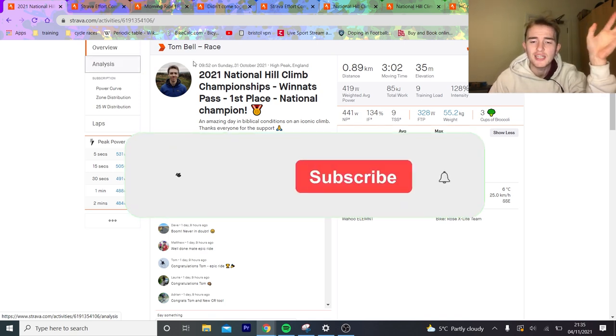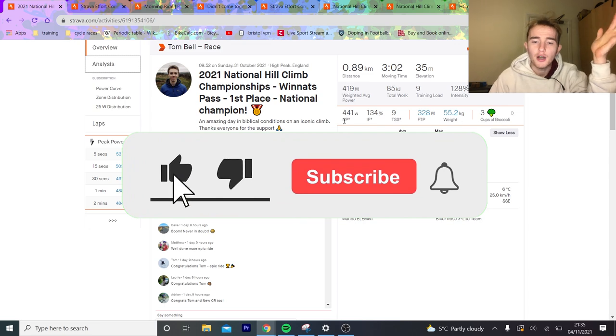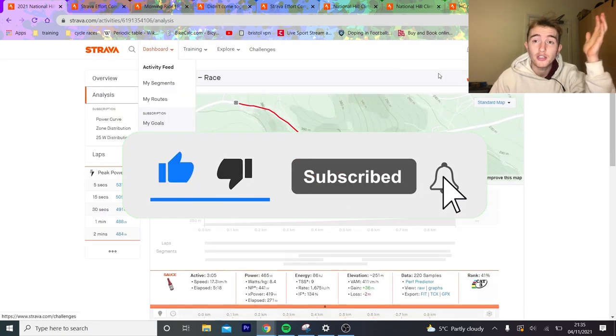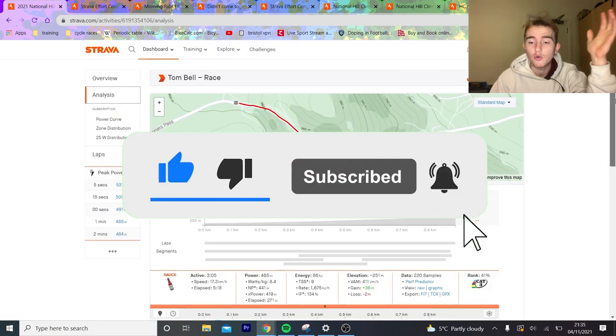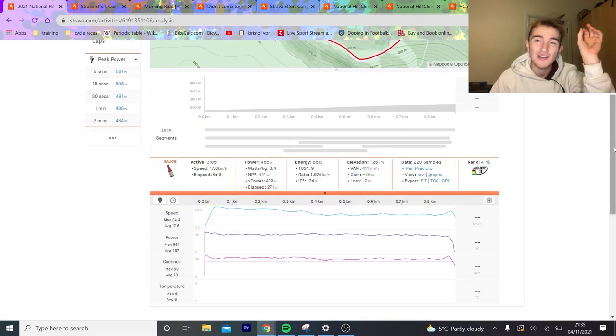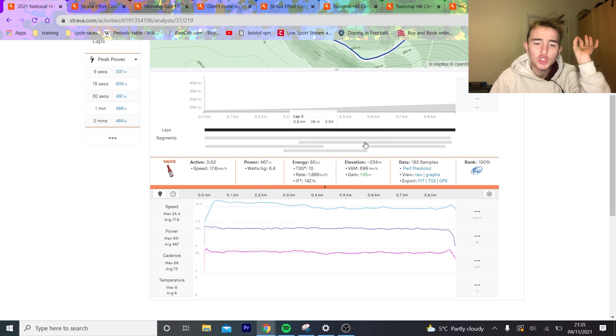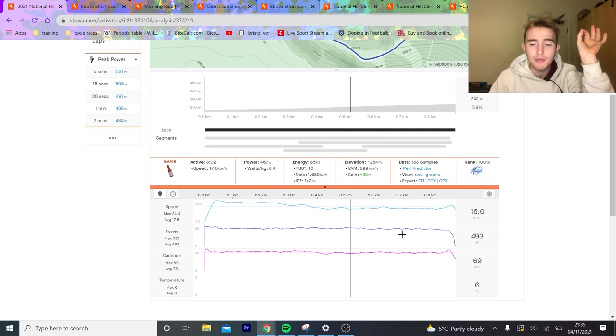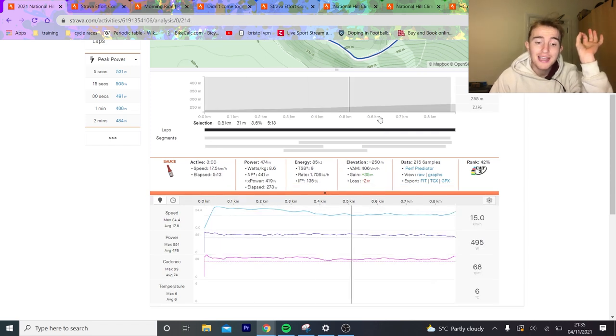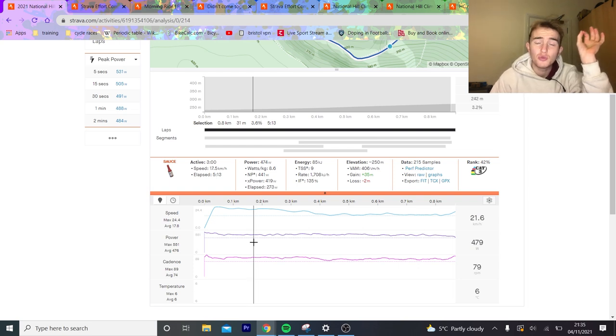So Tom Bell did an outrageous ride, got the course record, beat Feather by 8 seconds, it was a top quality ride. Now let's get straight into the numbers here. So the boy himself did about 8.6 watts per kilo for 3 minutes, which is ridiculous.